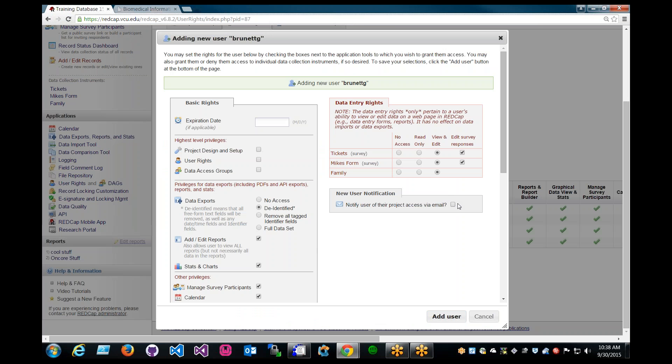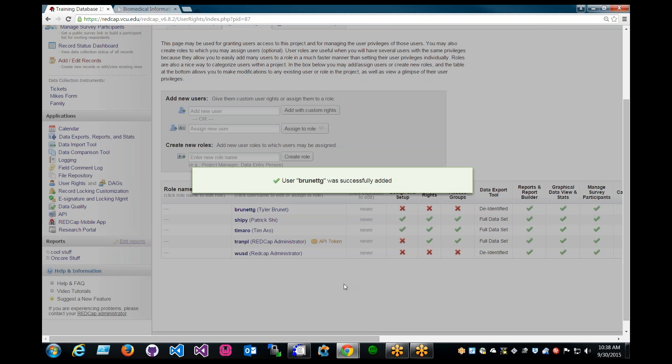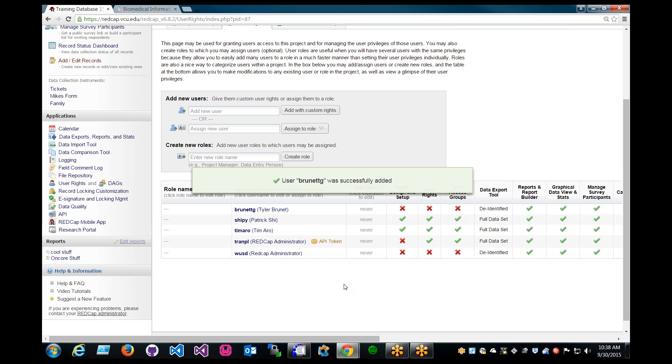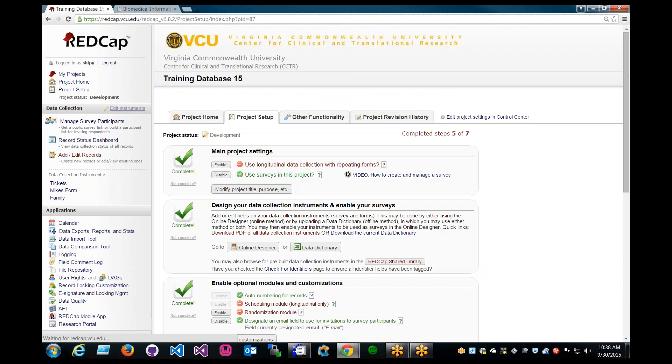And let's leave it at Default Settings. At Default Settings, the user would have the ability to view and edit survey responses. Okay, and let's go back to the Project Setup page and the Online Designer.